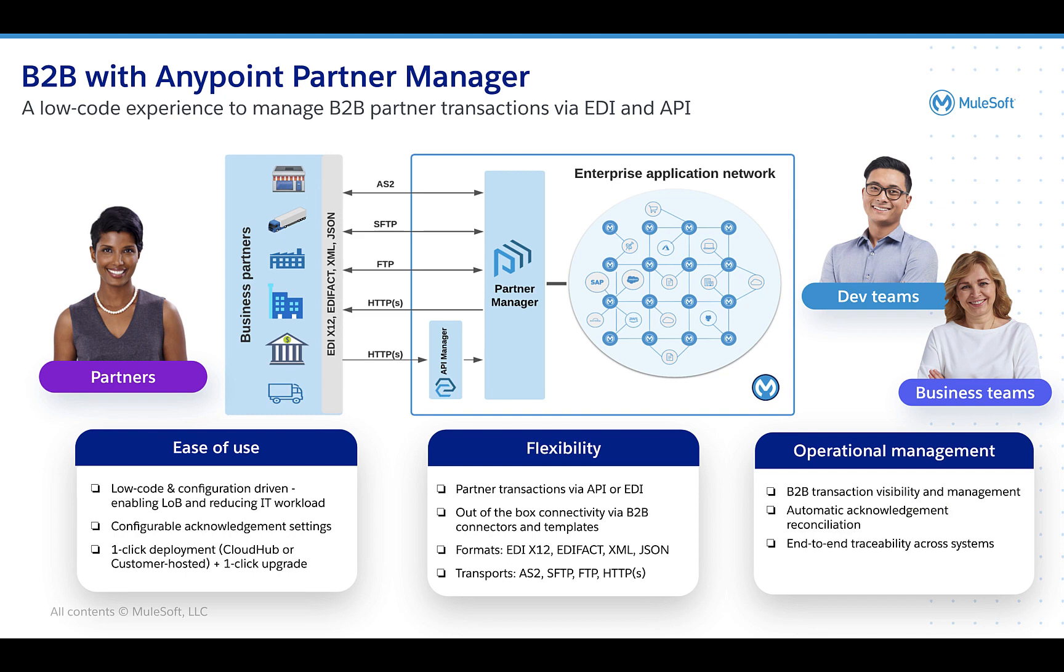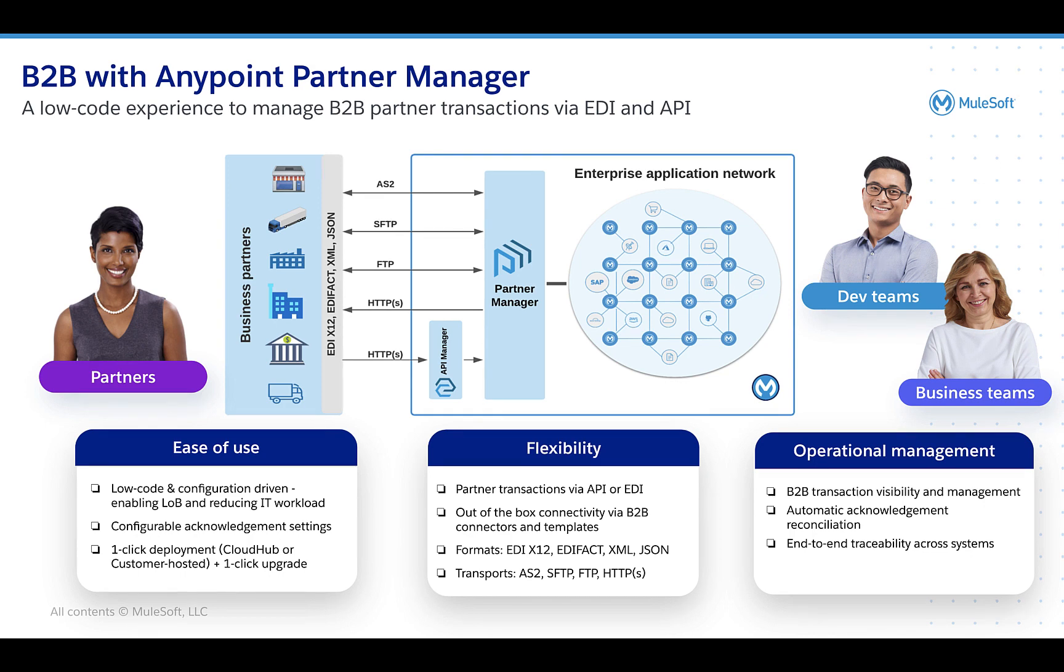Anypoint Partner Manager offers a low-code experience enabling enterprises to seamlessly integrate with their business partner ecosystem. Let's take a closer look at the new features we have in Partner Manager that enable organizations to drive better supply chain operational efficiencies.